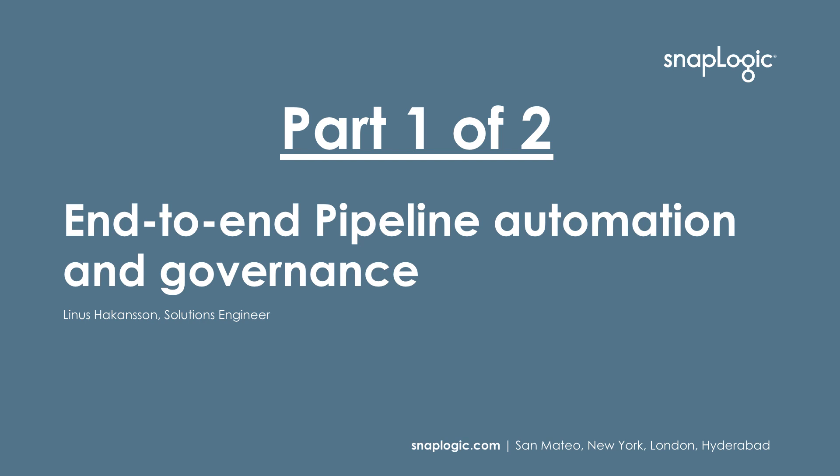Welcome to this demo of end-to-end pipeline automation and governance. My name is Linus Hackasson and I work as a solutions engineer with SnapLogic. The purpose of this demo is to show how SnapLogic platform can work alongside other toolsets to enable complete lifecycle management.